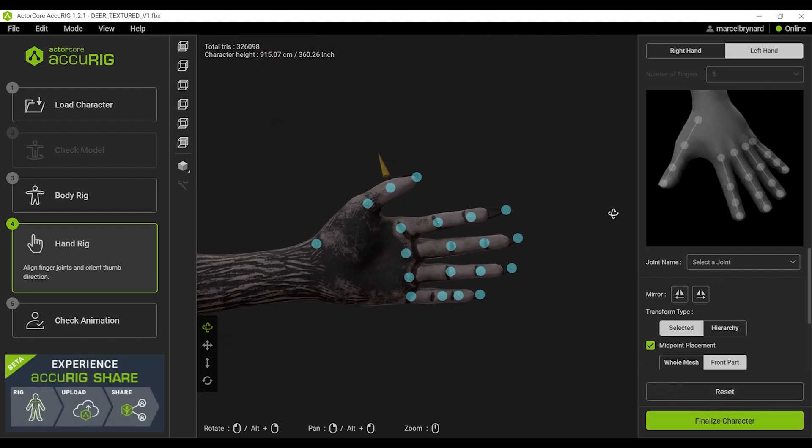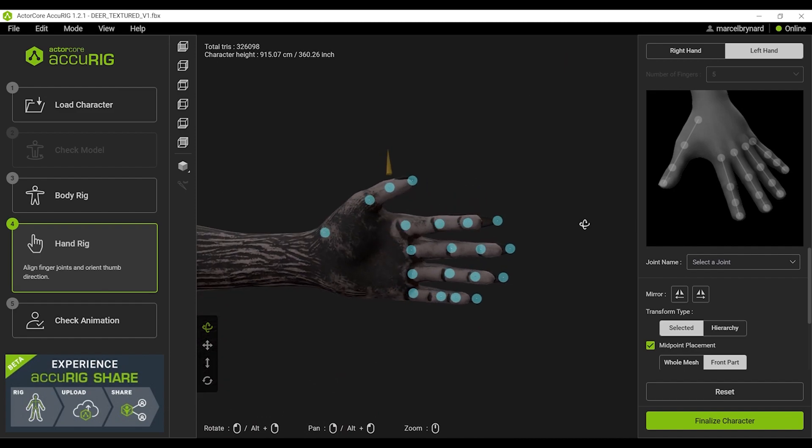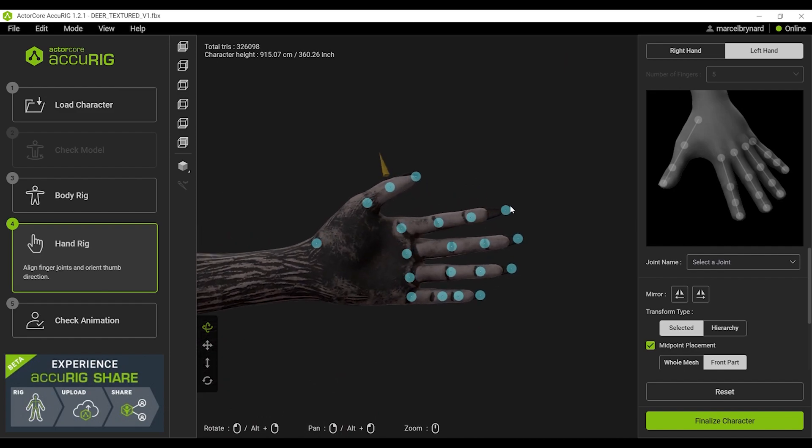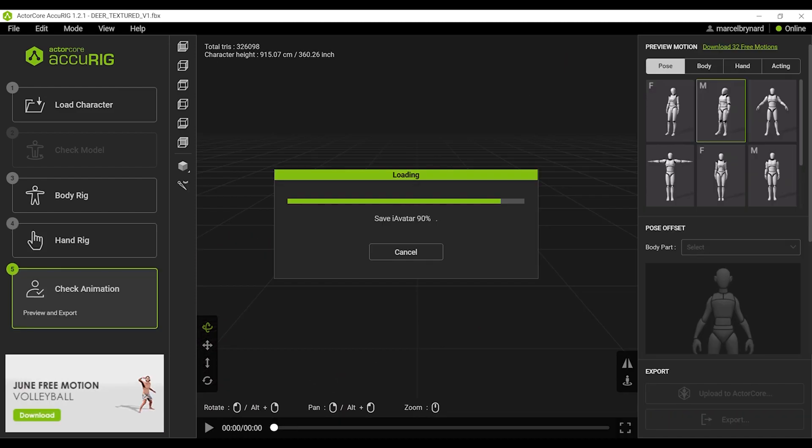Same thing applies for the left hand. Some minor adjustments and then we should be good to go.